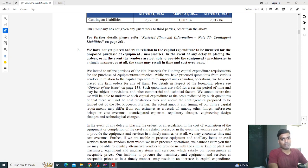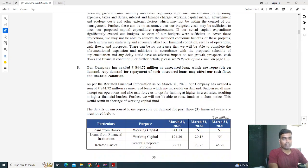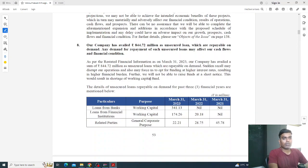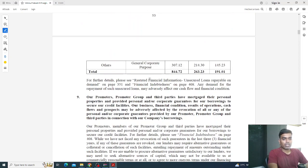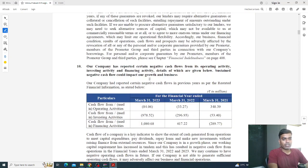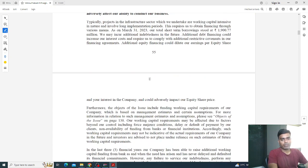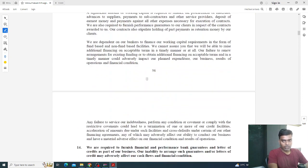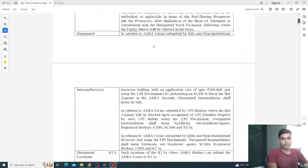They have also noted that they have not yet placed orders for capital expenditure related to proposed purchases of equipment or machinery. There is an overload of data here — you need to go through each and every point in the risk factors to understand what is happening.